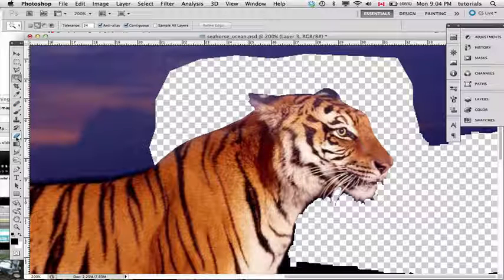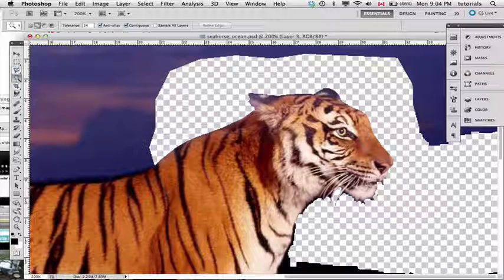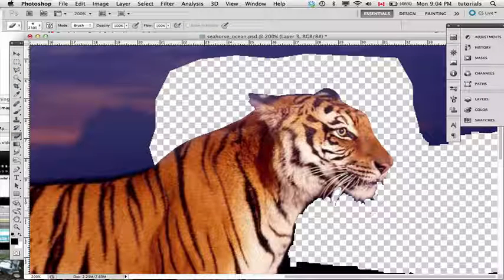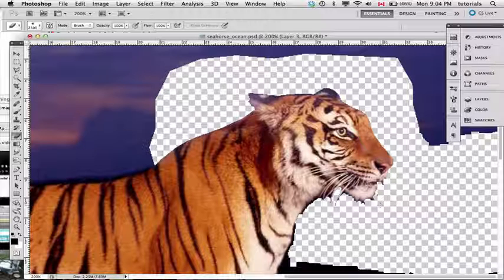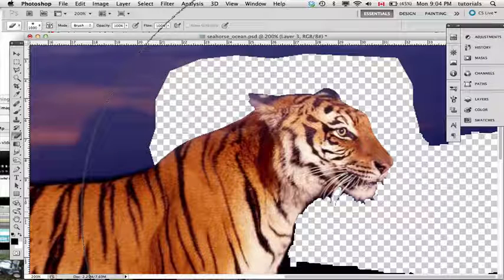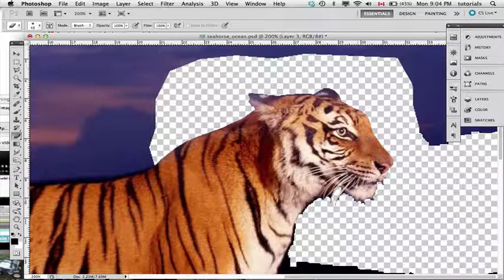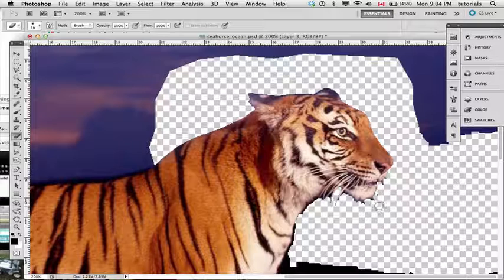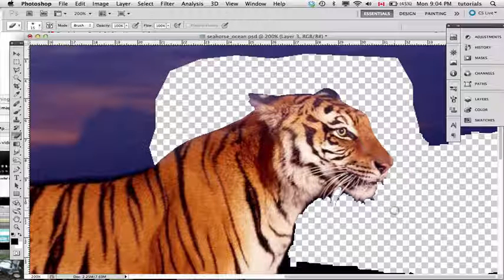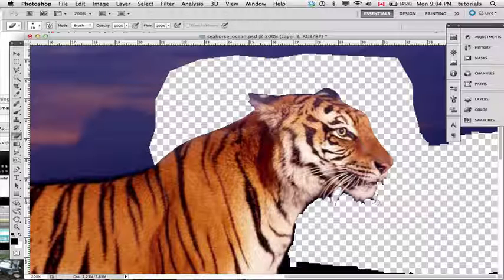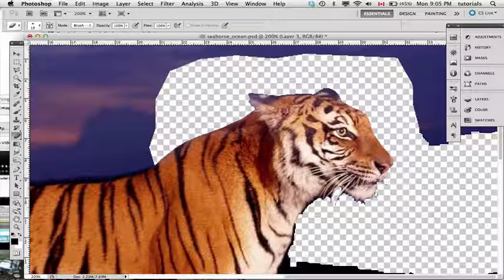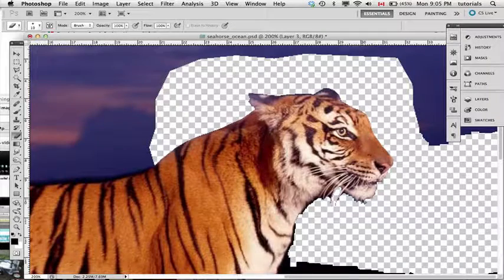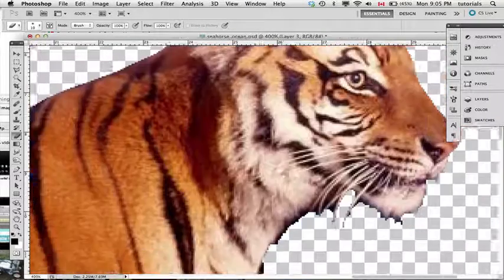I'm going to take my eraser tool, which is the 11th tool down, and I'm going to use my open and close brackets to widen and shorten the brush of my eraser. That's to the immediate right of your P on your keyboard. That allows you to shrink and widen your tool. Let me Command Plus to zoom in.